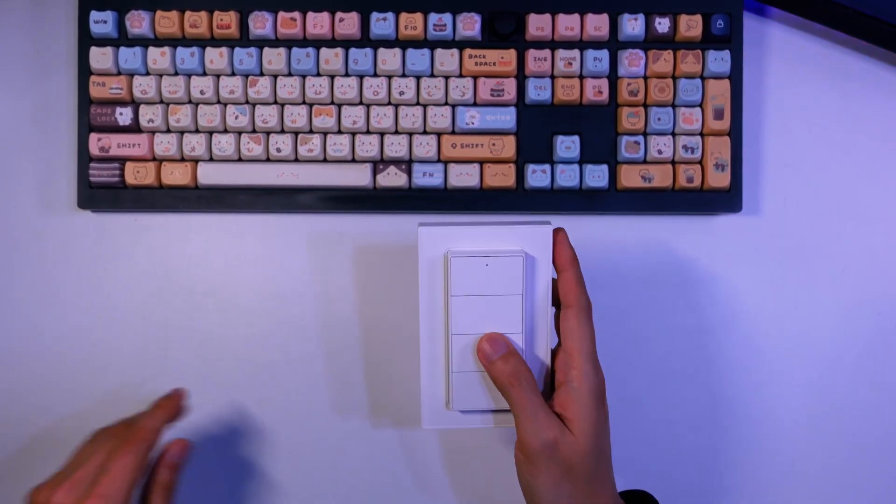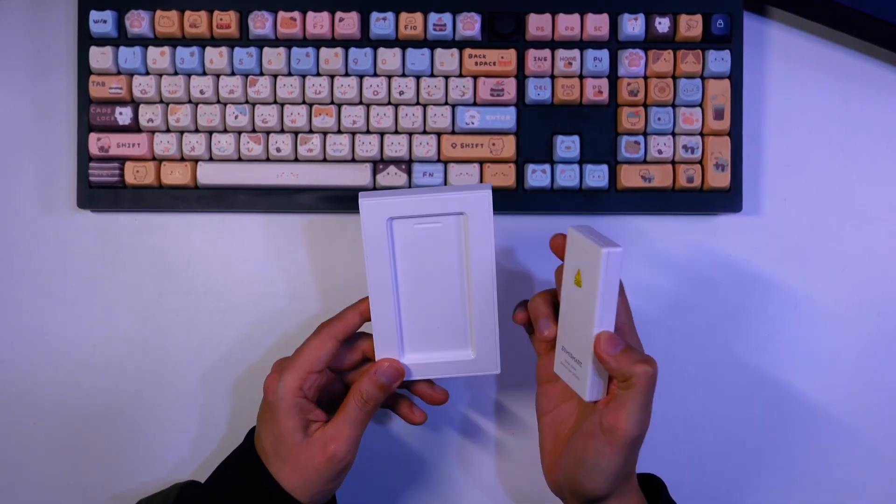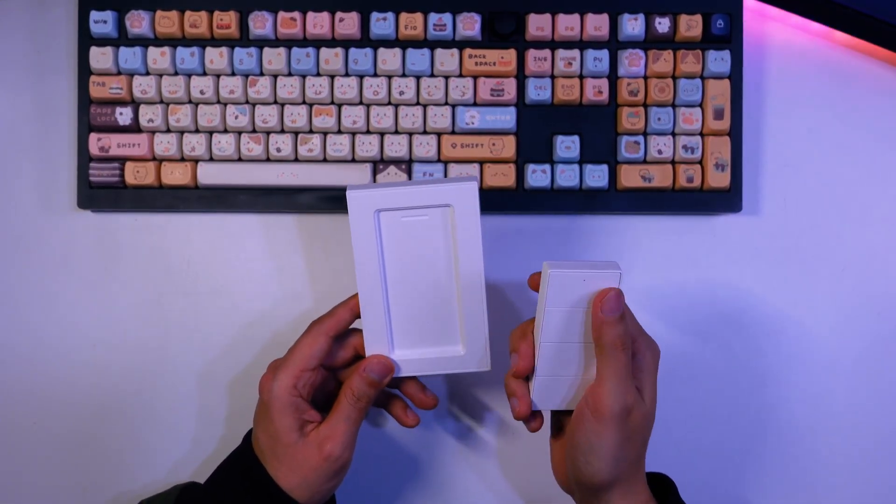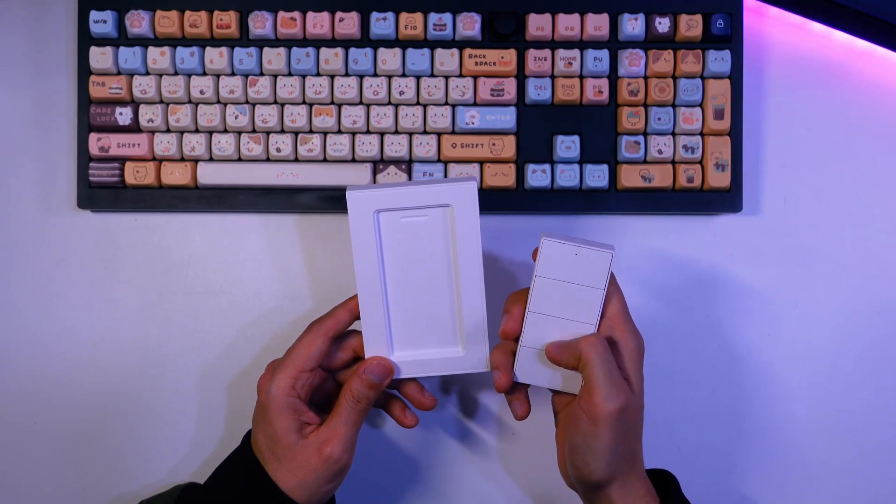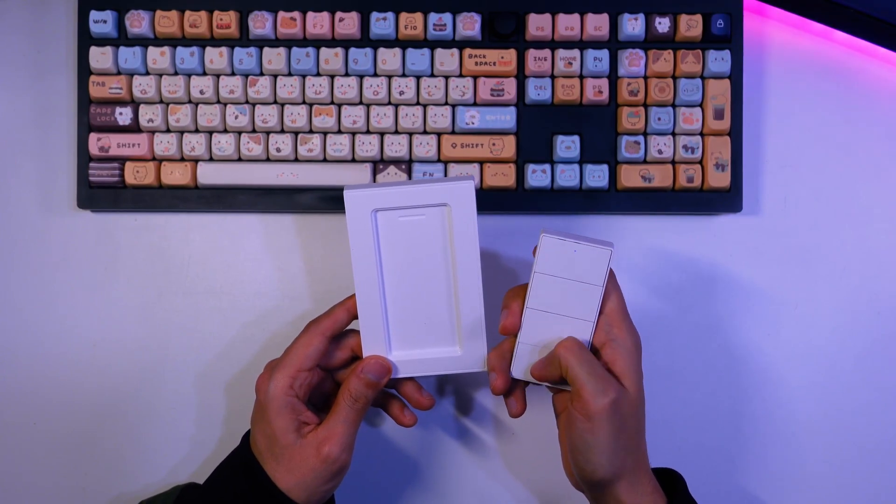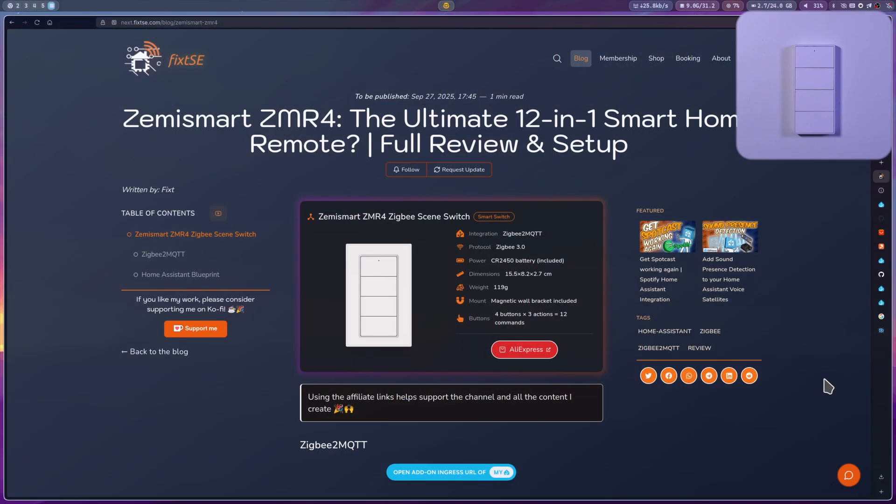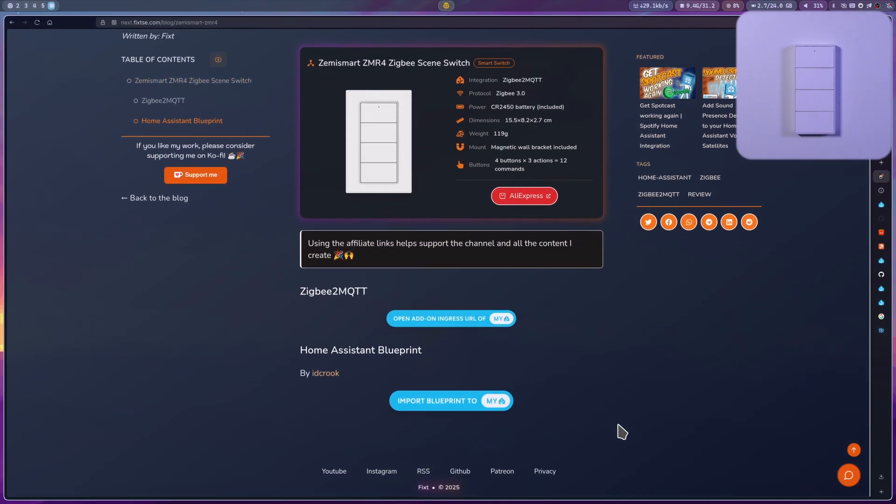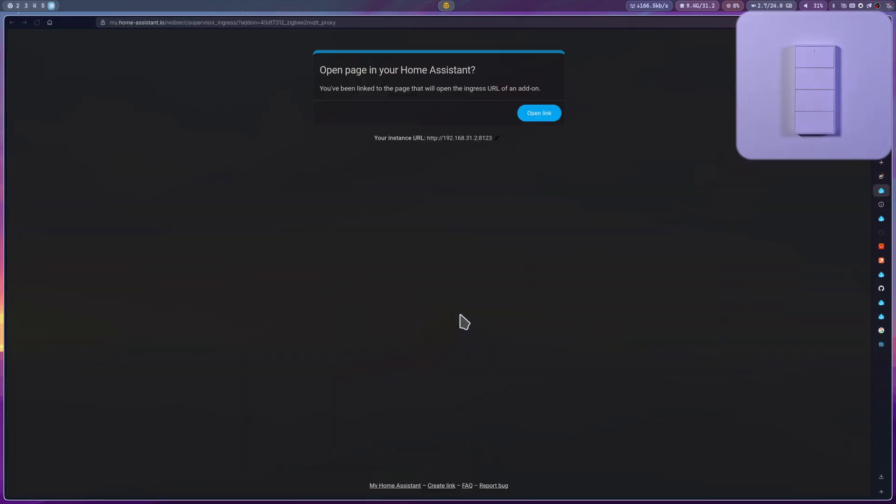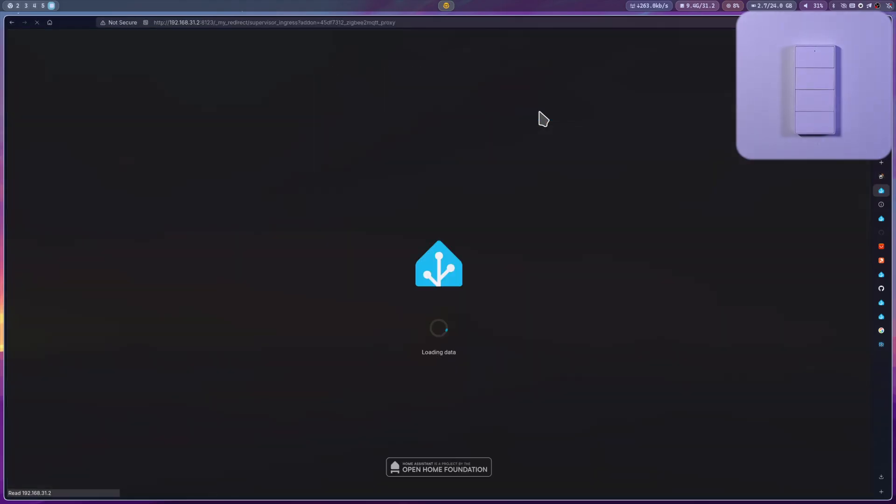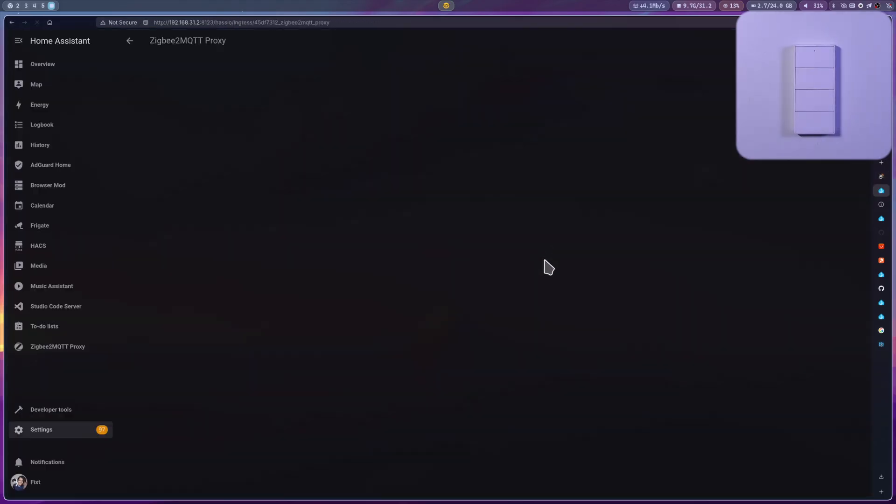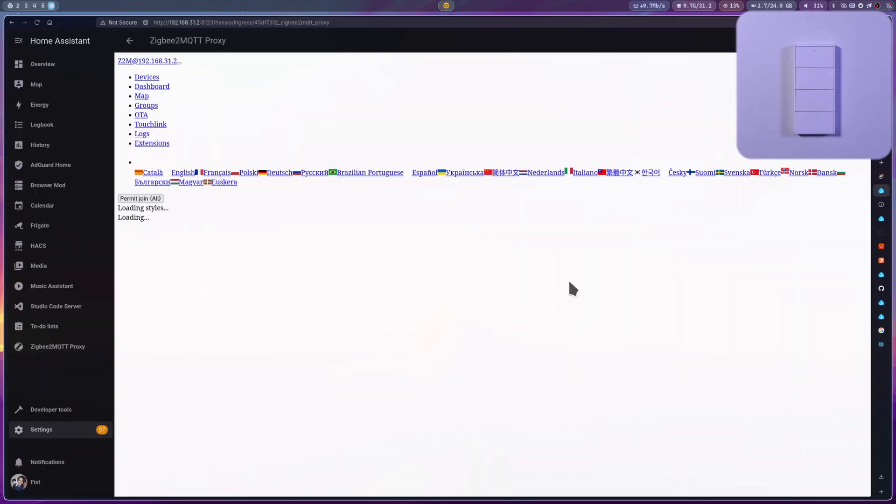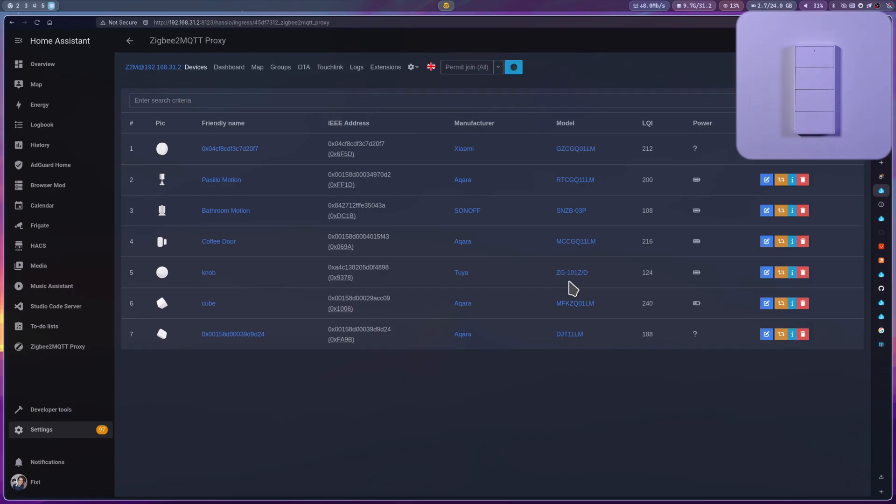Alright, let's get this connected to Home Assistant via Zigbee2MQTT. For this, if you go to my website, you can use this button to open the Zigbee2MQTT add-on page. In here, just click on Permit Join All.